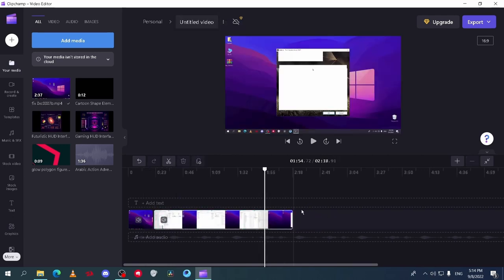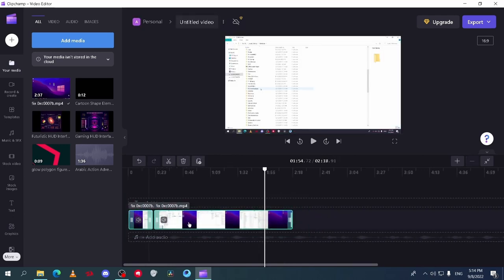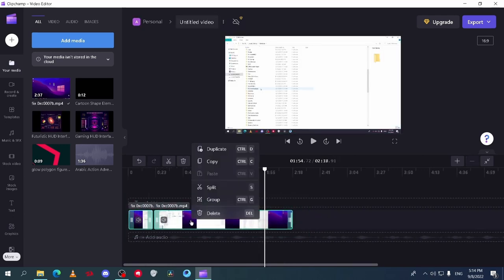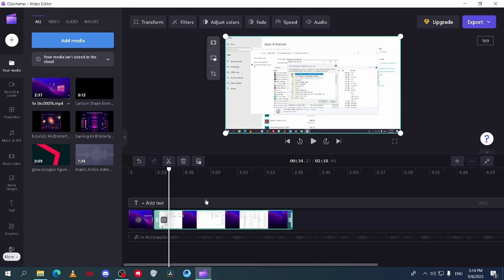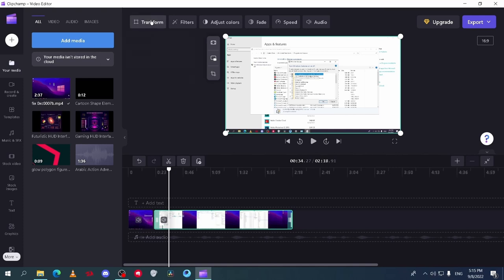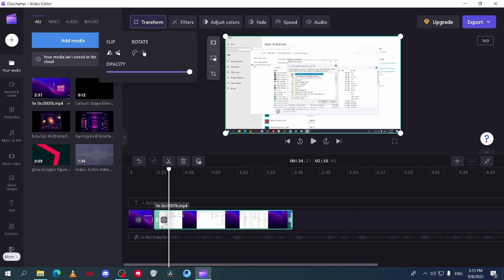You can also join the remaining clips to one group if you want by selecting them and right click then group. Now to edit the clip select it and on top left you start with transform here. You can flip and rotate the clip and change the opacity. Not so much to do in this tool.